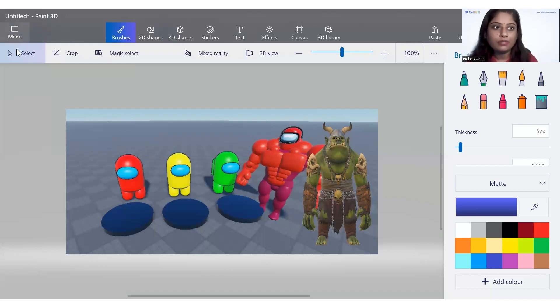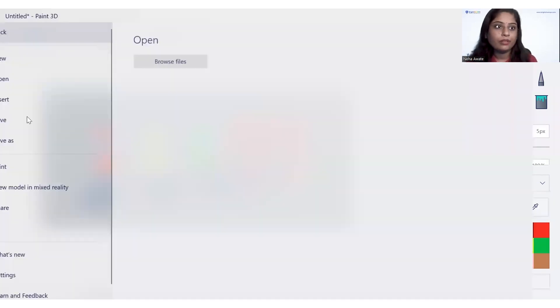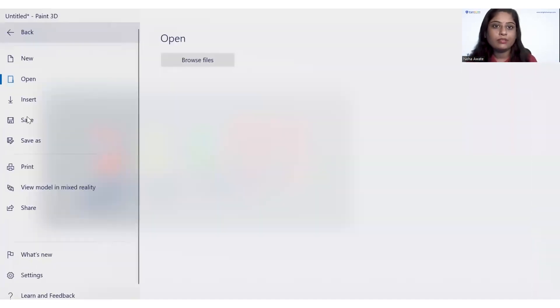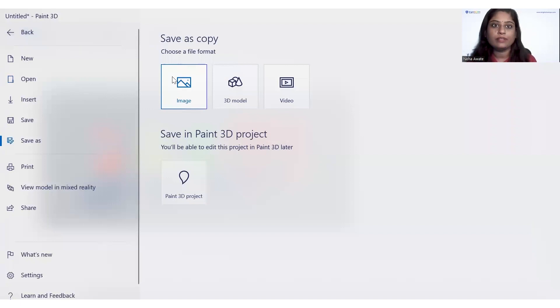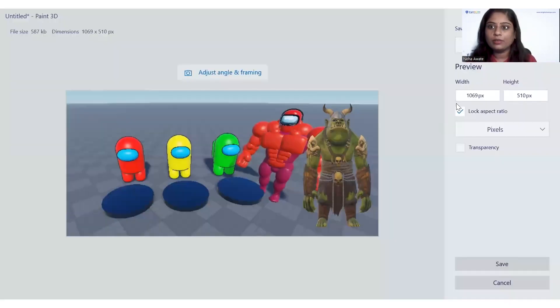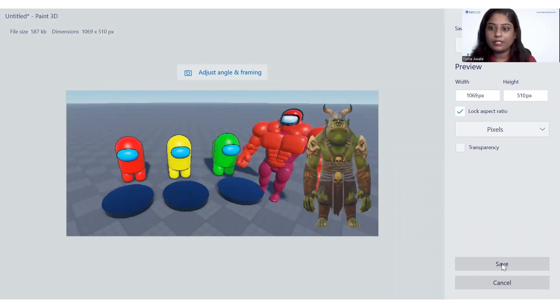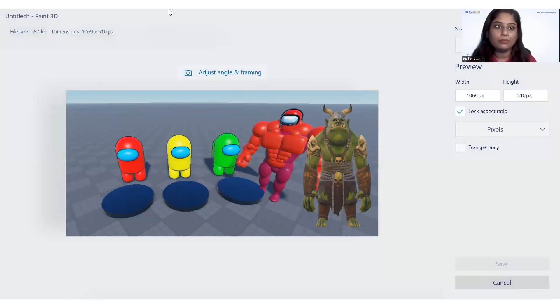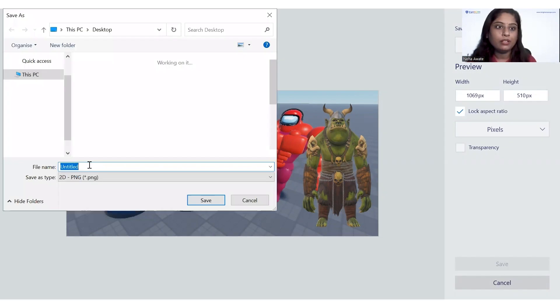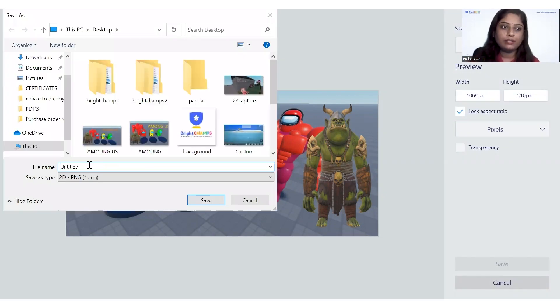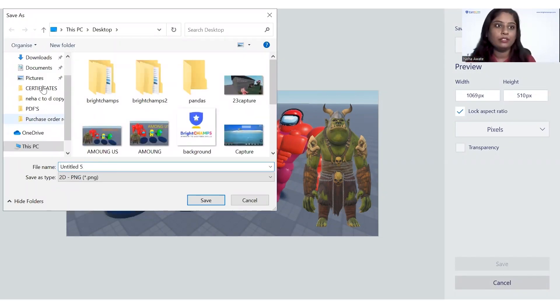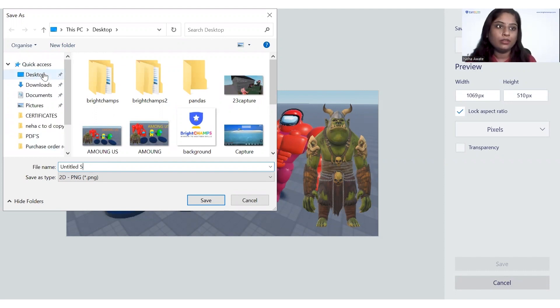Now let's save it. Save this as an image. Here you can change the width and height whatever you want, and click on the save button. So it will be saved in your system over there. You can have the name also and click on the desktop, save it.